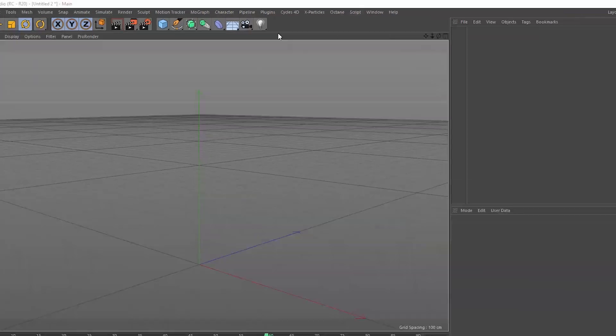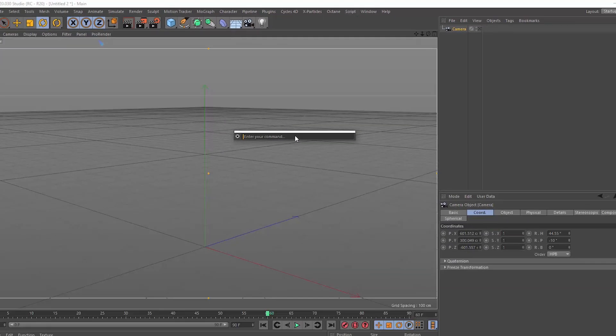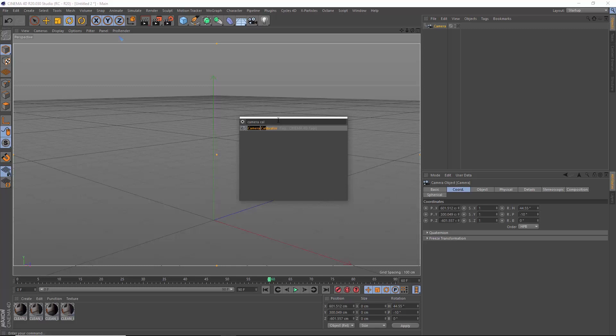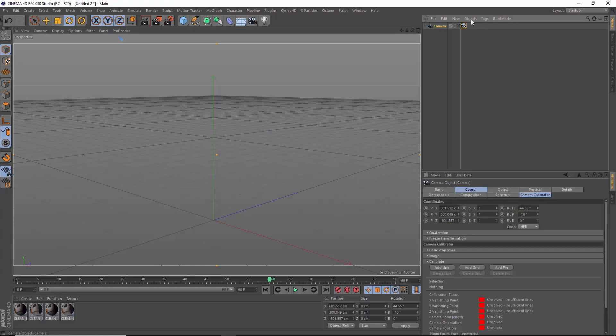Let's do it. Let's start by creating a camera. With Shift-C you can search for any tool, tag, whatever you want in Cinema 4D. Let's search for the camera calibrator tag and double-click it to add it to our camera.